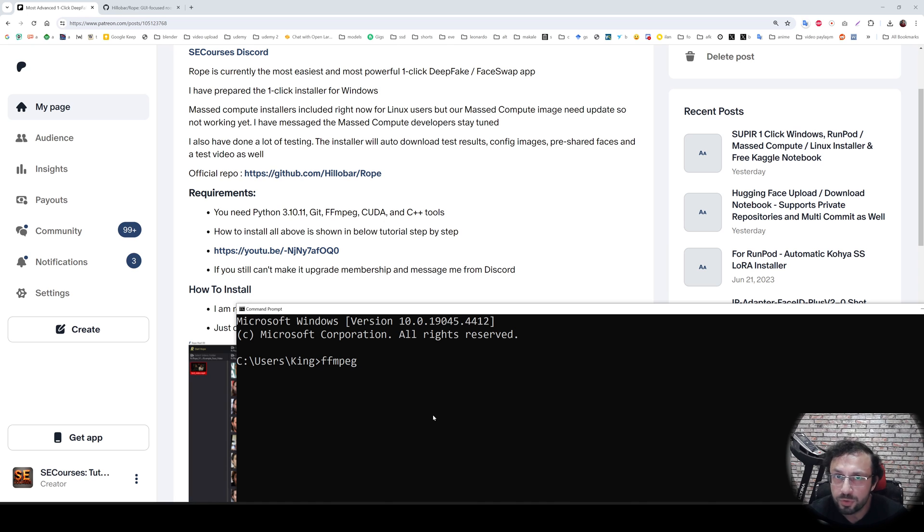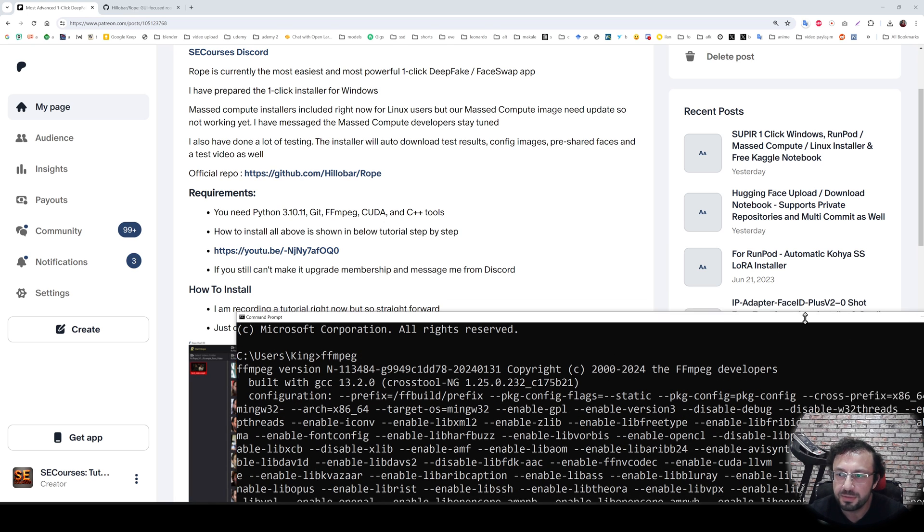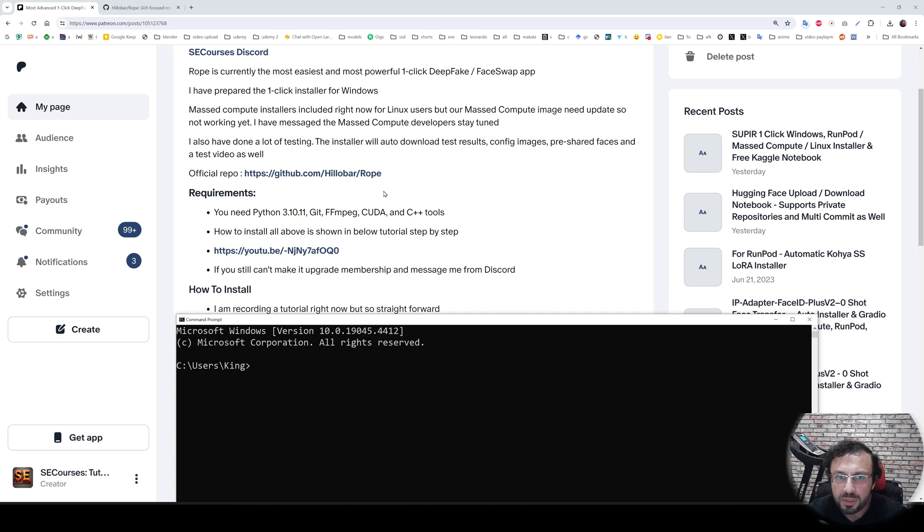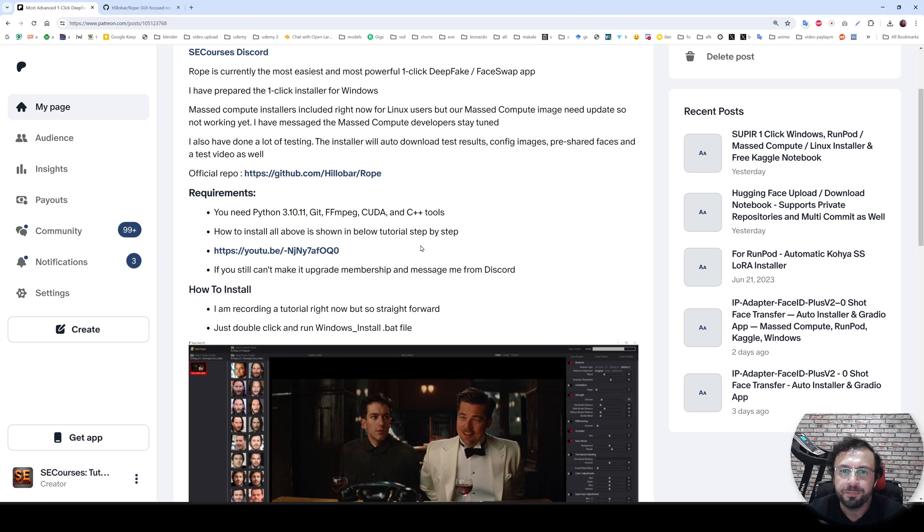You need to have installed FFmpeg. So when you type ffmpeg, you should get a message like this. You need to also have installed CUDA. So when you type nvcc dash dash version, you should get a message like this.